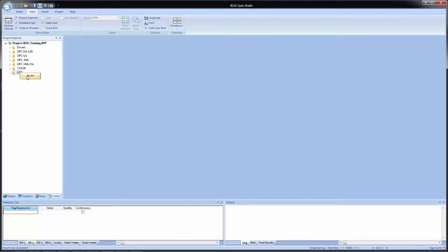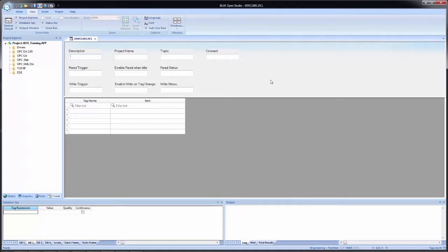I'll close my tags database and go to the COM tab. At DDE at the bottom, I'll right click and select insert. Just like every other communication worksheet we have seen, this is set up very similarly with a header and a body. The header has several fields that must be configured for communication to be established via DDE, and the body will include the tag names and items for DDE communication. The header has familiar fields: a description name, a read and write trigger, enable read when idle, enable write on tag change, and read and write status. At the very top we have project name, topic, and connect.